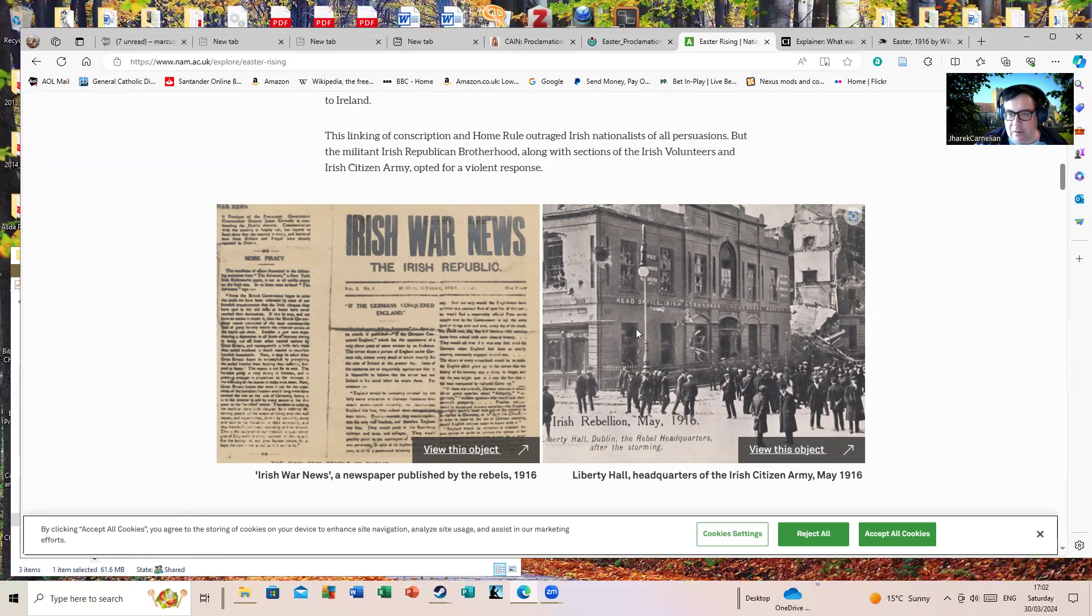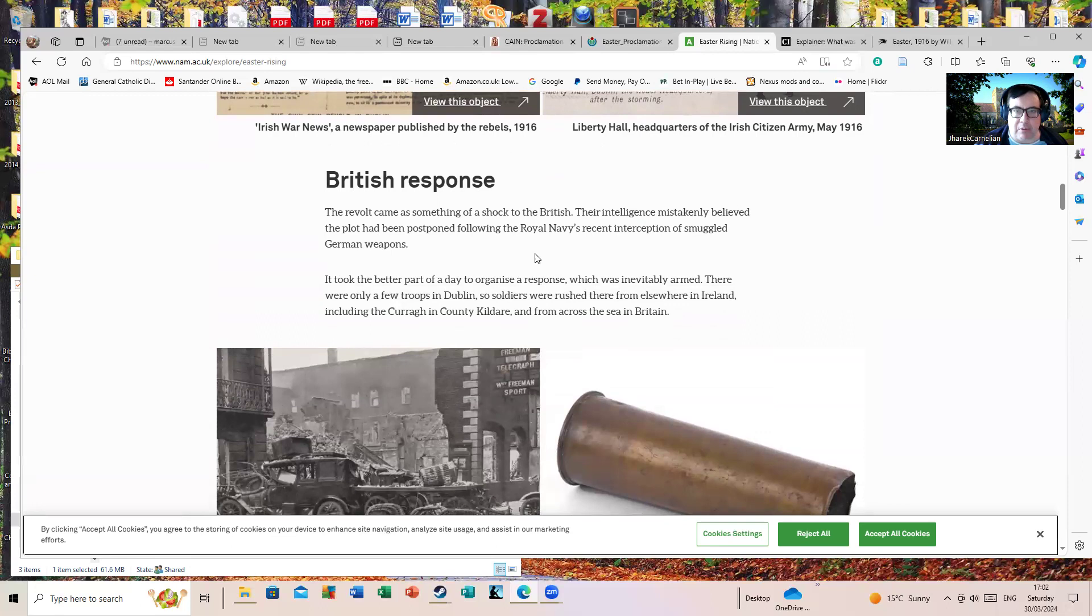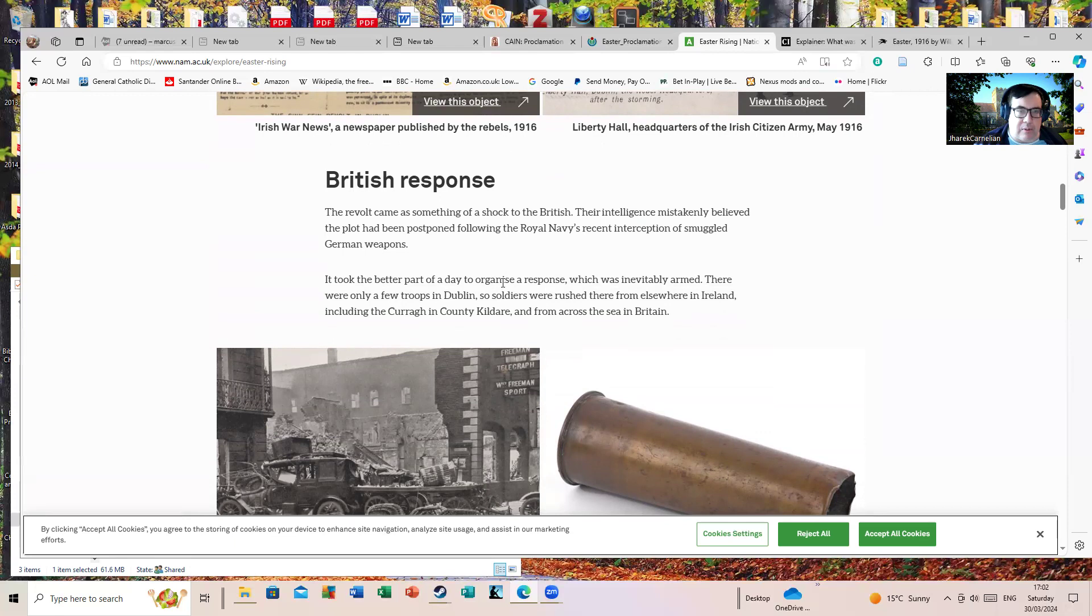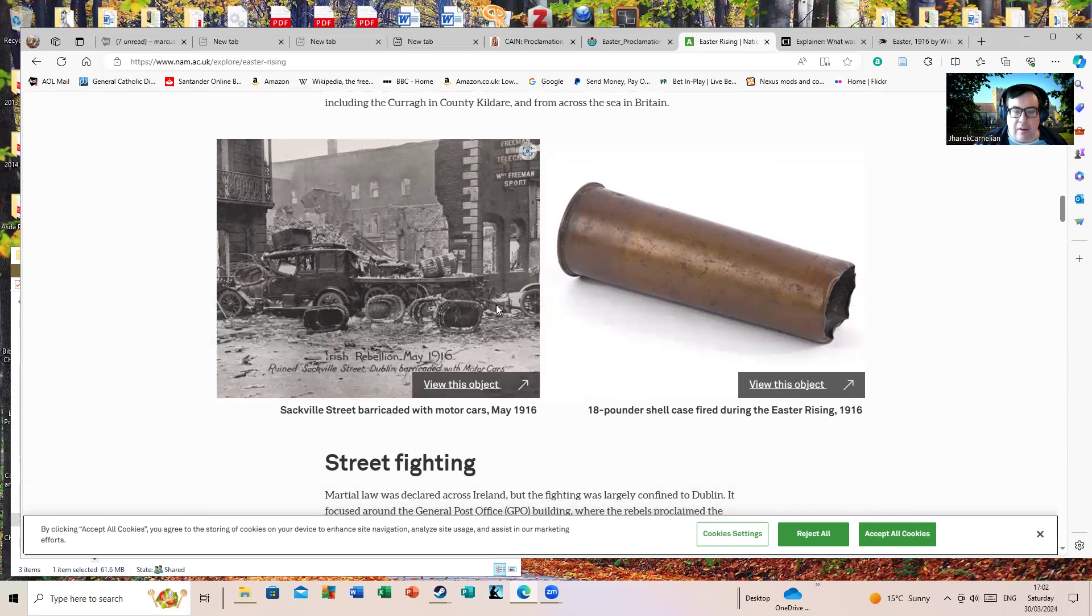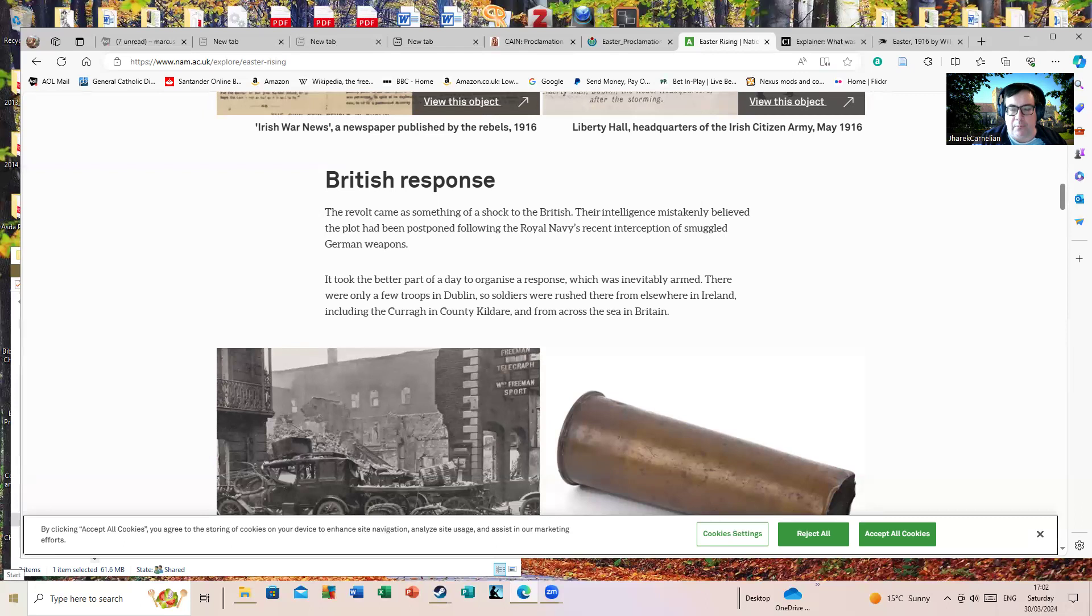British response: the revolt came as something of a shock to the British. Their intelligence mistakenly believed the plot had been postponed following the Royal Navy's recent interception of smuggled German weapons - the 20,000 rifles smuggled on the Aud which were intercepted and sunk. It took the better part of a day to organize a response. There were only a few troops in Dublin, so soldiers were rushed there from elsewhere in Ireland and from across the sea in Britain. Apparently some of the troops landing in Ireland from Britain had no clue where the hell they were - they thought they were in France.